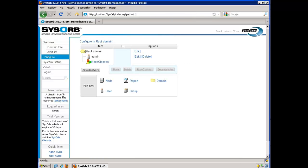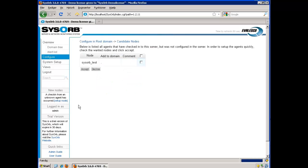Now here I see a check-in from an unknown agent has secured Setup node. Here I see my agent has checked into my server. I accept the incoming agent.